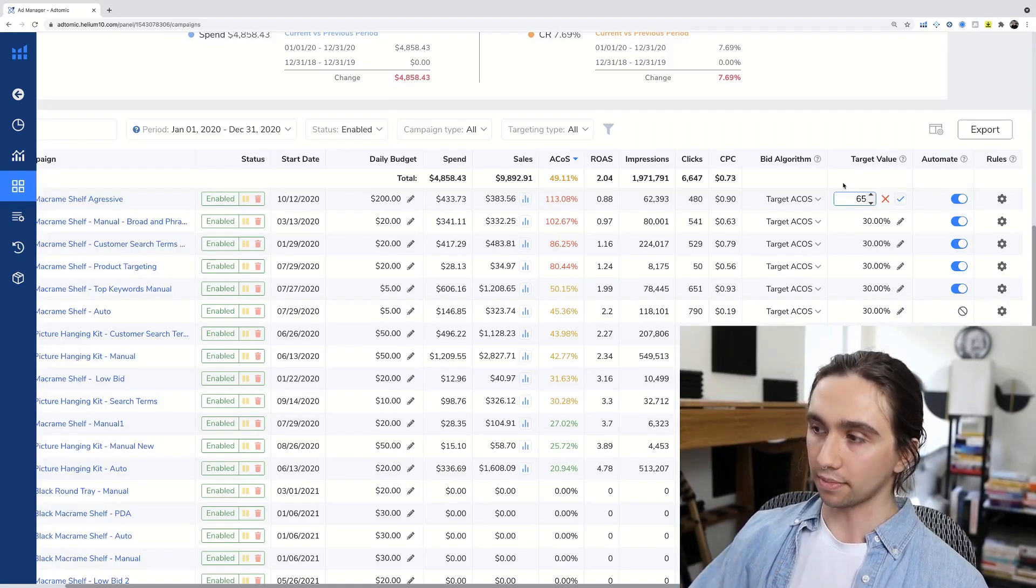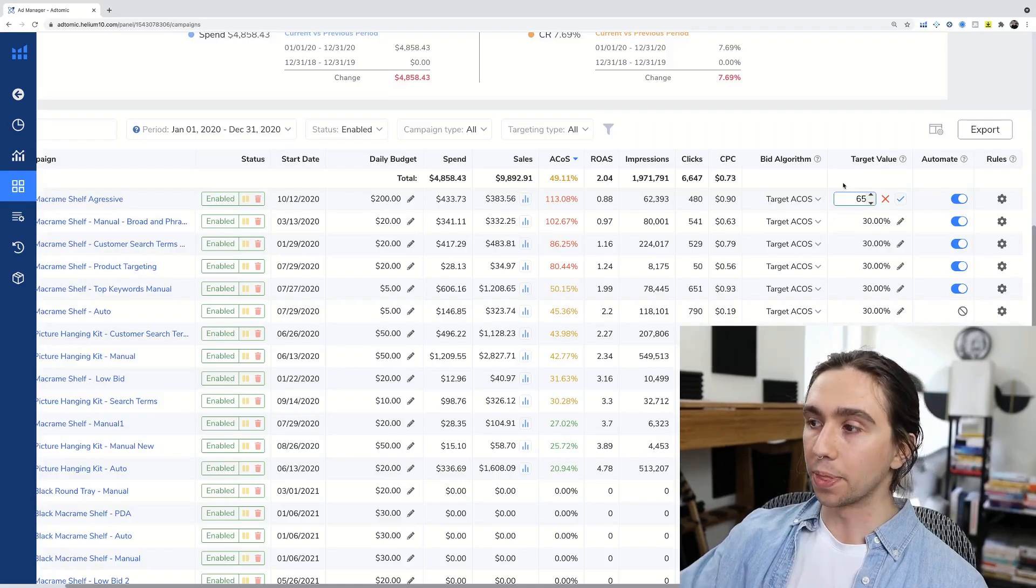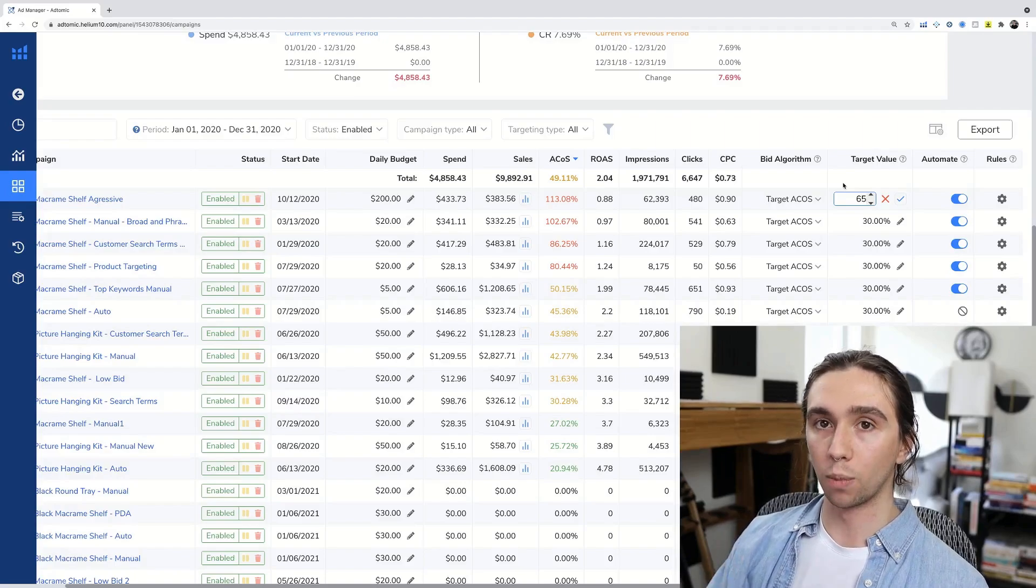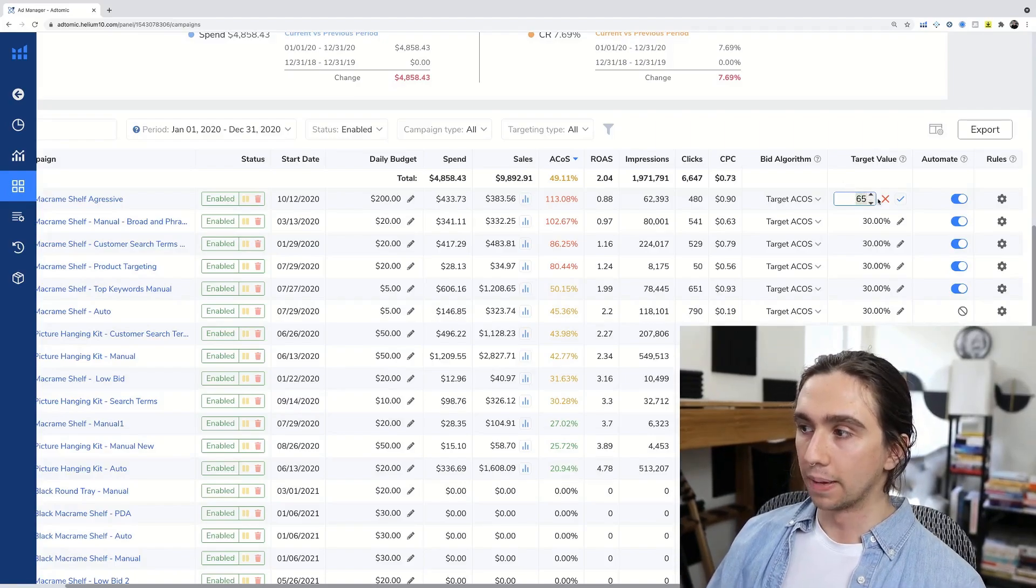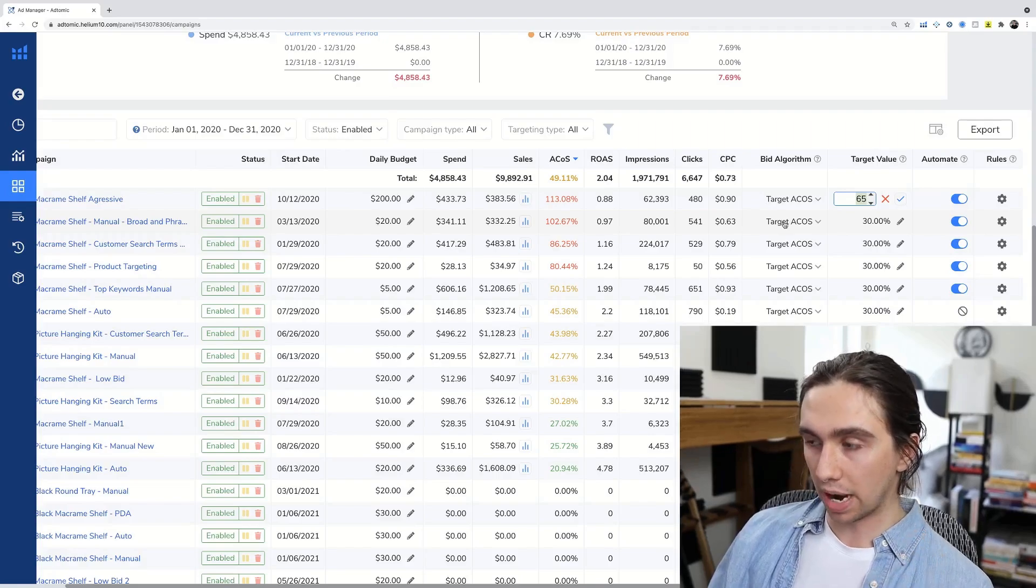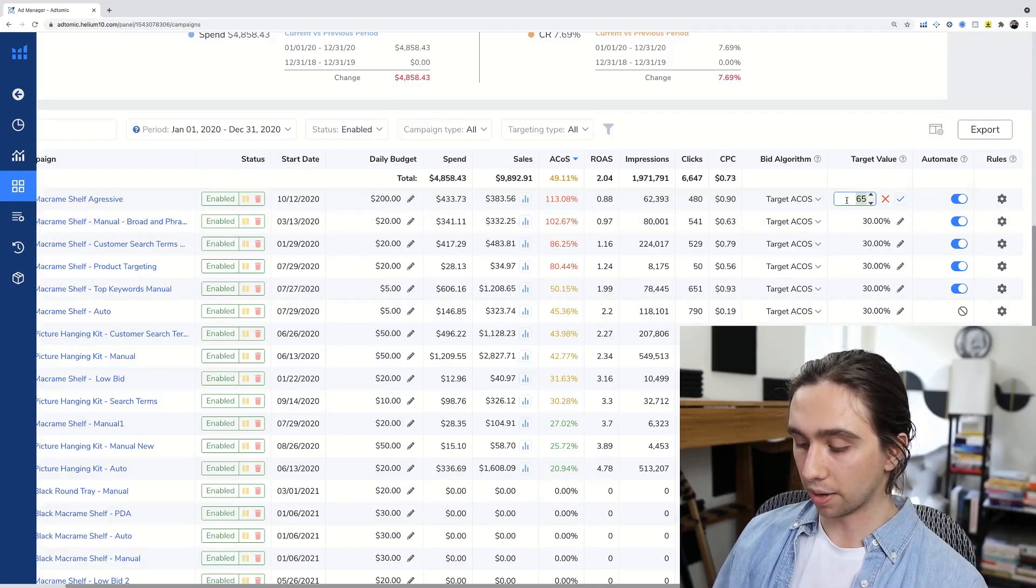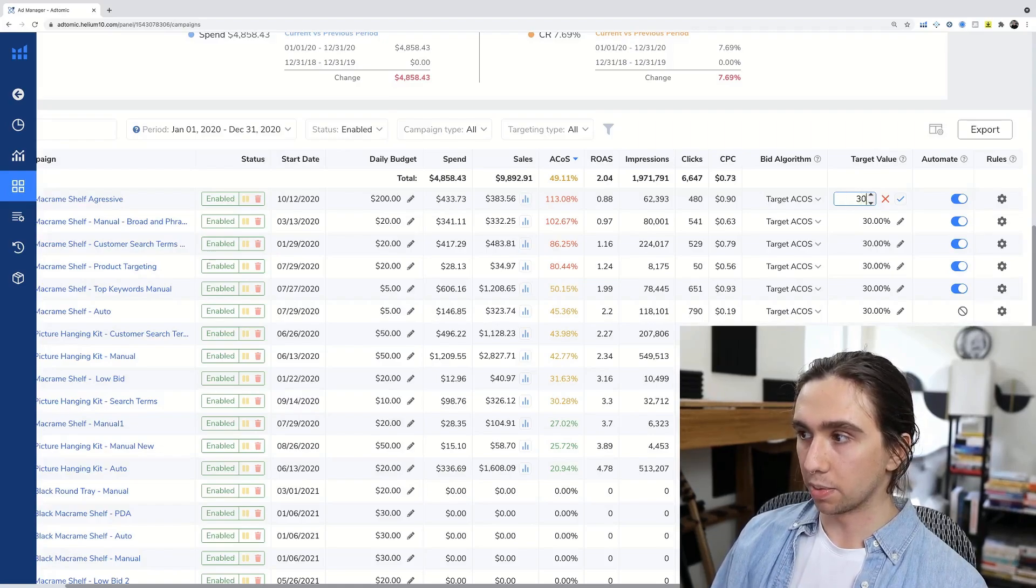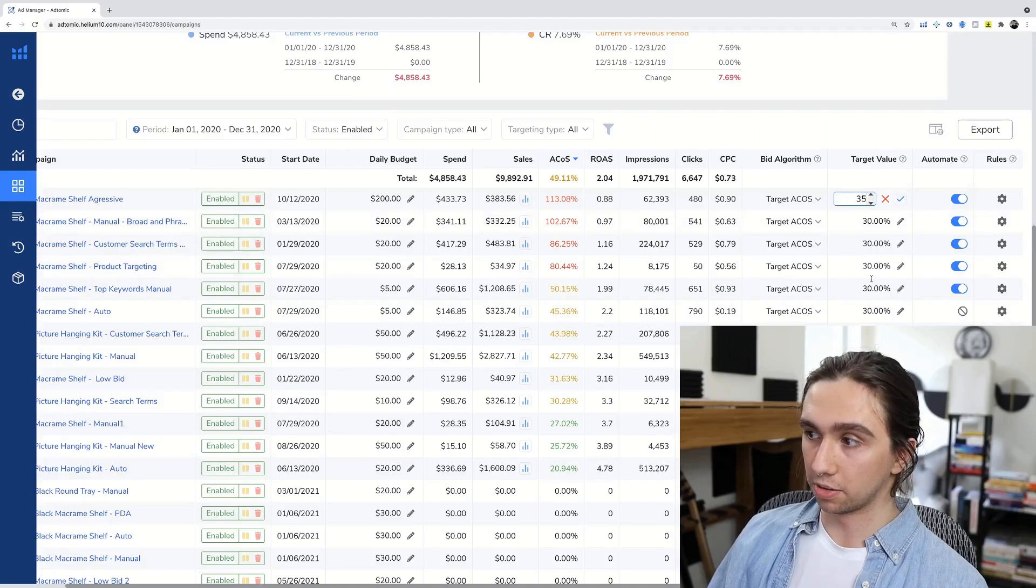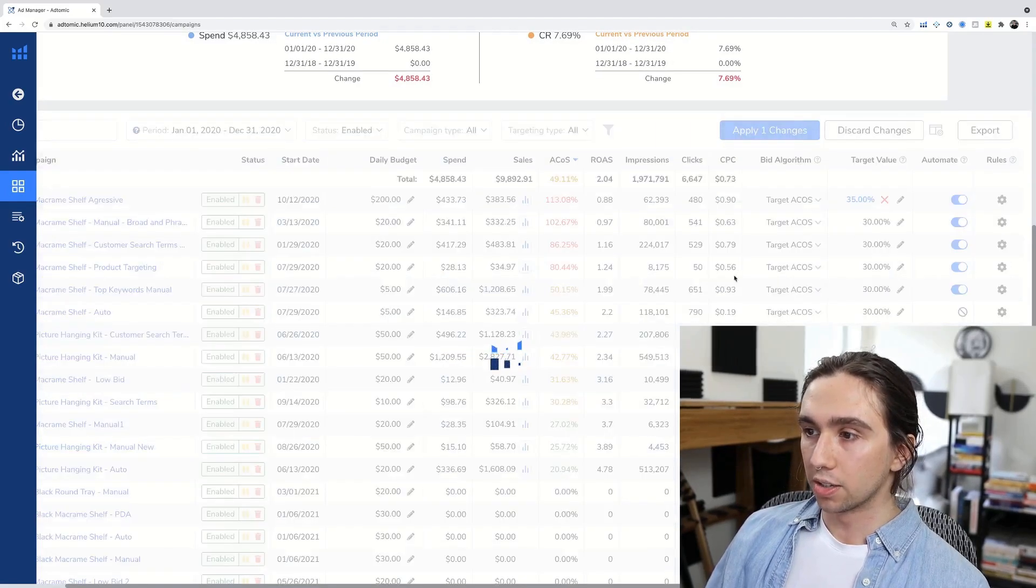But you want your campaigns to be optimized a little bit higher so you can get more data and you can start getting more sales or long-term success and profitability. Maybe you just want like these to be sitting right around 35%, 30%. Whatever you set this to is the point. We'll go to 35 since we're all at 30 right now. Apply changes.